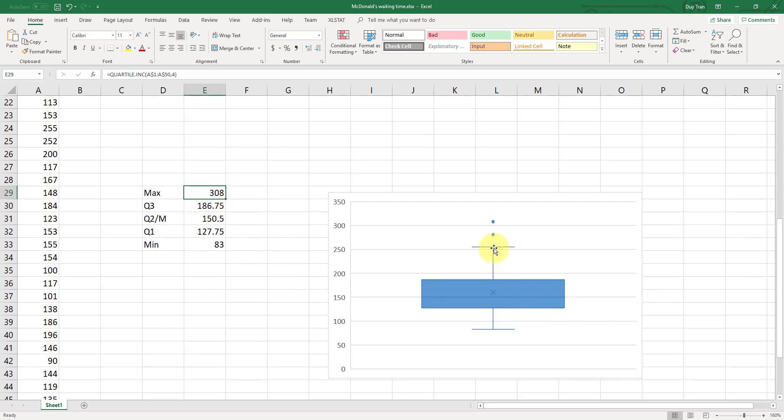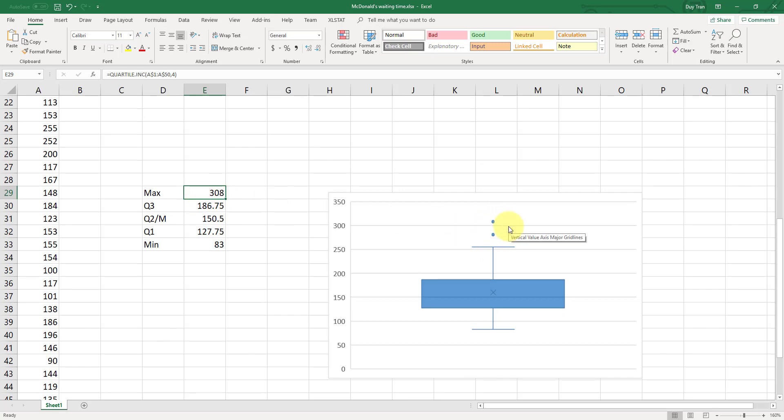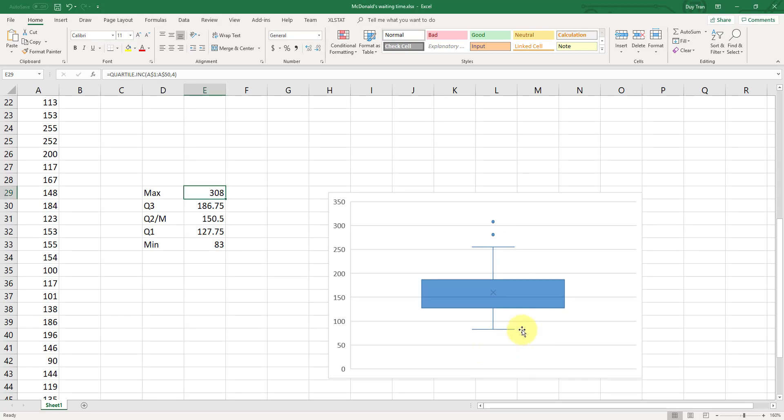Now, this number is not 308, but instead this is 308. Because 308, the point is outside the whisker, this point, 308, the max value is the outlier.